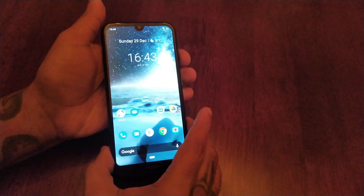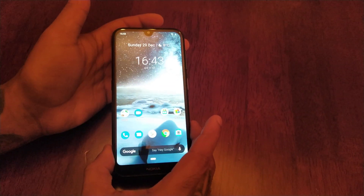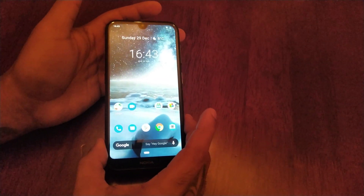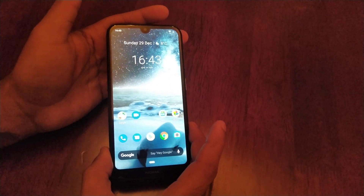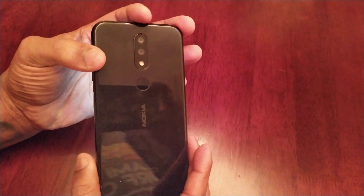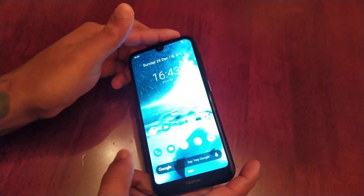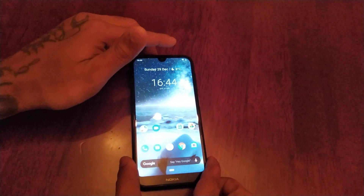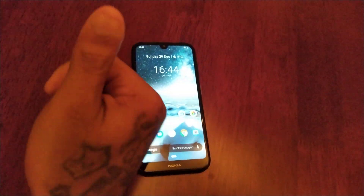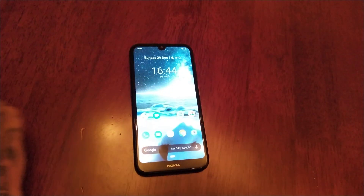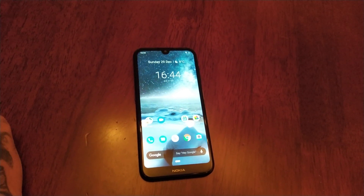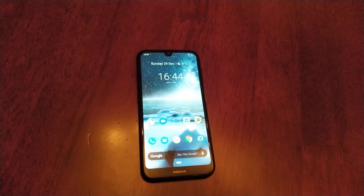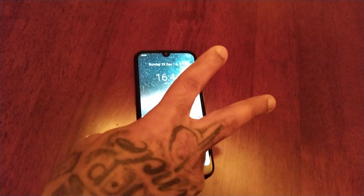So that was my video showing you how to take a screenshot and edit it using the Nokia 4.2. If it helped you out, you already know what to do — give the video a thumbs up and share it. Thanks for watching, it's your boy the Android Doctor, and I'm out.